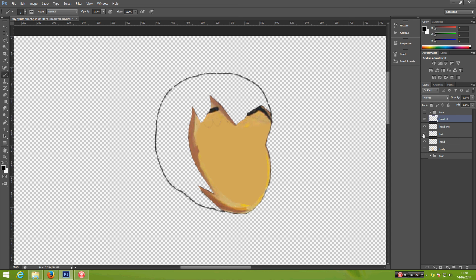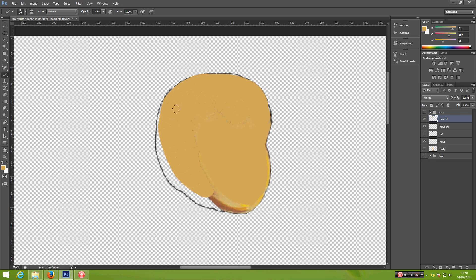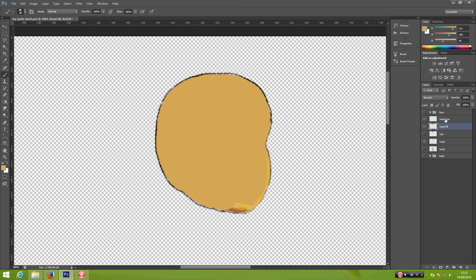One more layer for the head fill. We can hide the hair for now. For the head fill, use a similar color — press I on your keyboard to sample the color, then press B for the brush tool, right-click and change the size to maybe 30 pixels. Carefully fill in the blank area. Now that we have the headline and head fill completed, select both layers and Ctrl+E to merge. Rename this as 'new head'.